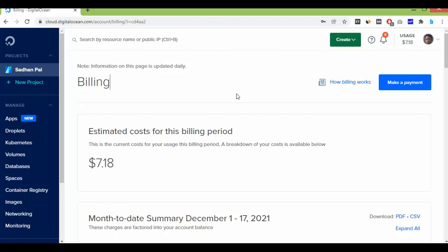This is the tutorial to delete DigitalOcean server and snapshots, including domains. Thank you so much for watching this video. If you like this video, please subscribe to this channel and hit the bell icon. Thank you.